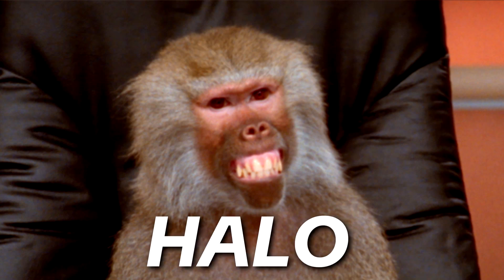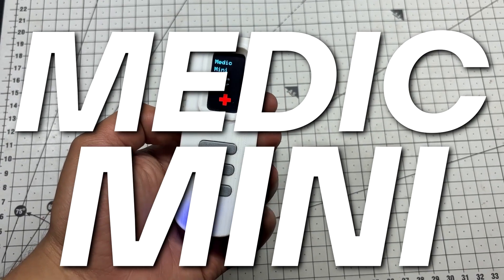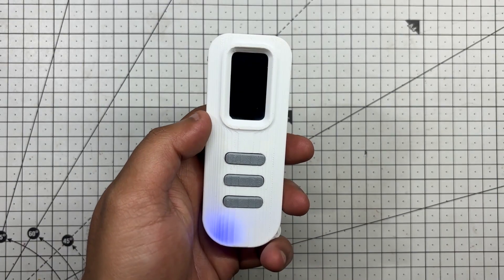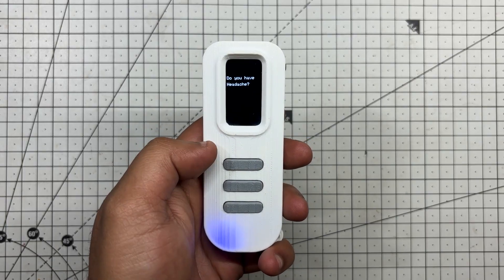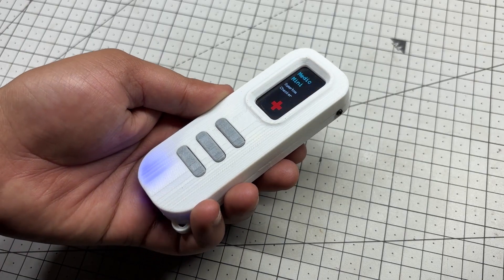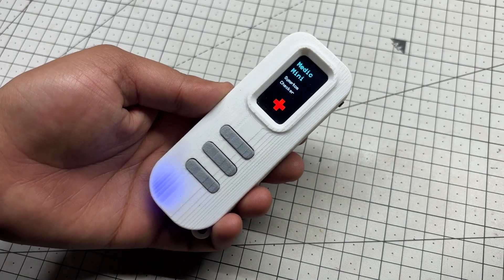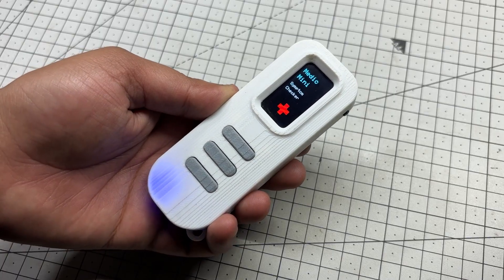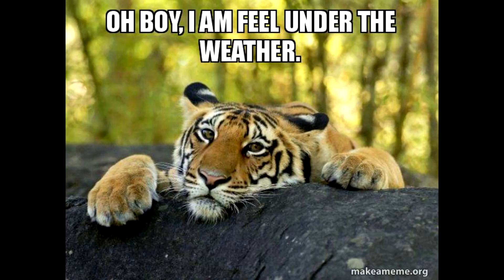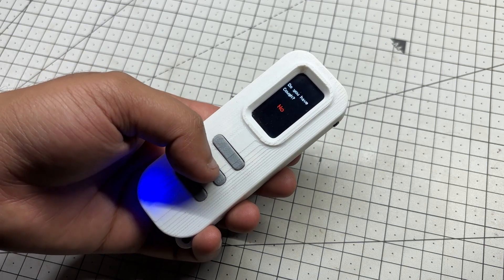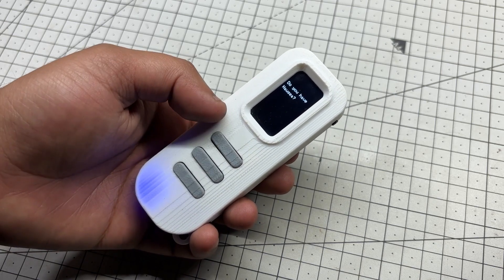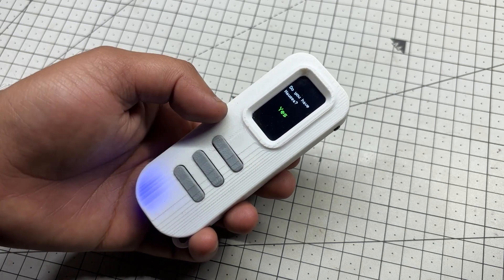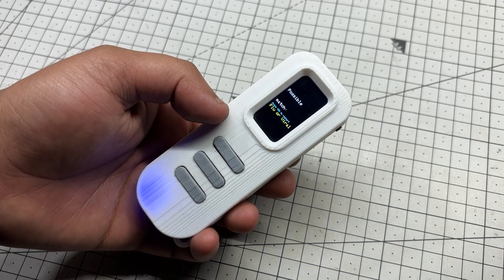Greetings everyone and welcome back. Meet Medic Mini, a handheld self-diagnostic tool designed to guide users through a basic symptom check with just a few button presses. Whether you're feeling under the weather or just want a quick health checkup, Medic Mini offers a fast, intuitive way to assess common symptoms without needing an app.